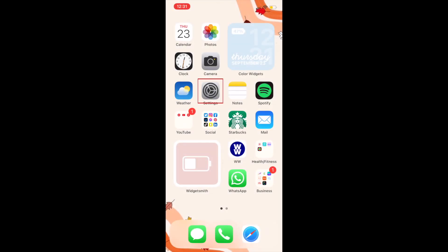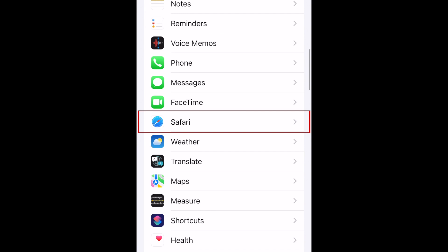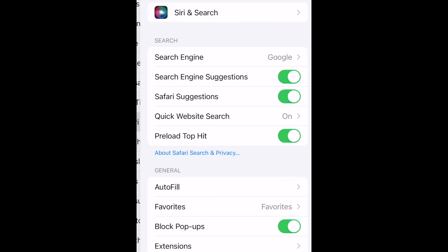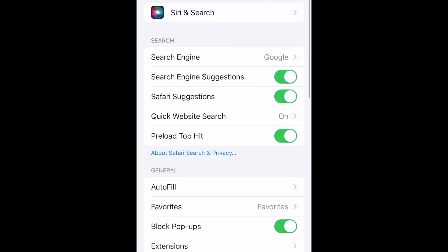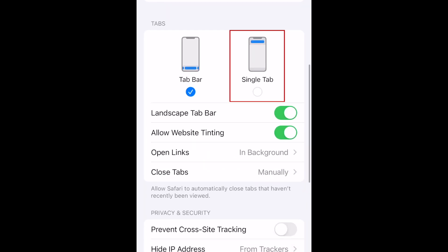To move your Safari address bar back to the top, open your iPhone settings. Scroll down and select Safari. Scroll down to the Tabs section. Then, select Single Tab to move your address bar back to the top.